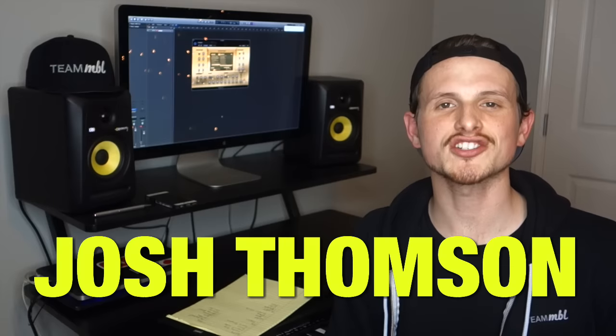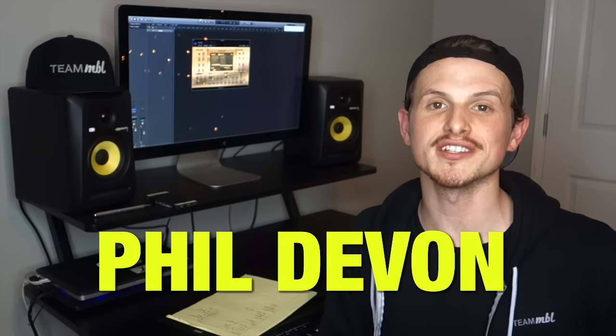Special huge shout out to my two new Patreon supporters, Josh Thompson and Phil Devon. You guys seriously rock. You're two of my biggest Patreon supporters, so thank you.